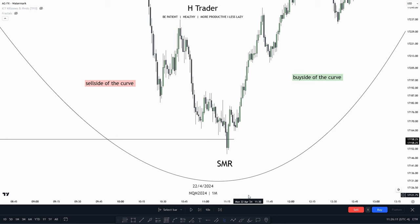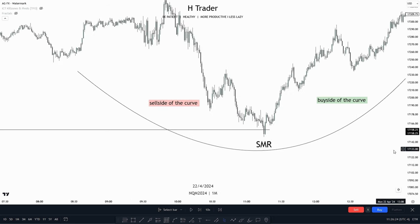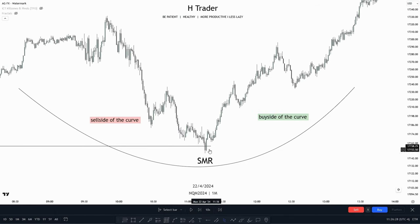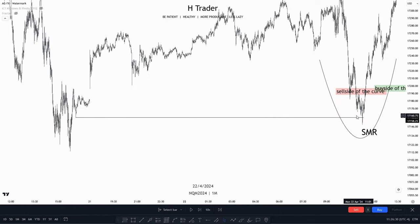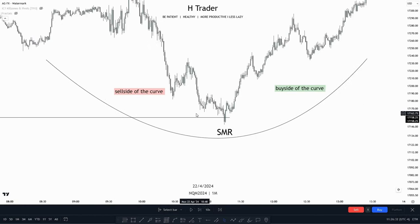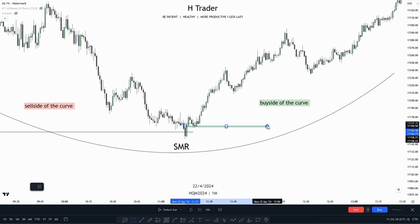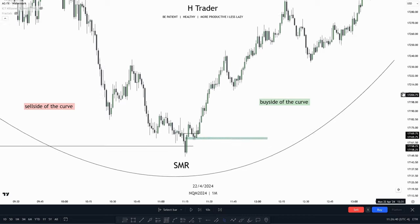We also have some great areas to target when price makes the smart money reversal, as everything on the left then becomes low resistance liquidity. An example of this would be right here where we can see we have the sell side of the curve, or the original consolidation up here. Then the smart money reversal occurs, price sweeps that sell side liquidity, we have our change in state of delivery, a low risk buy within here, and then price continues on the buy side of the curve.